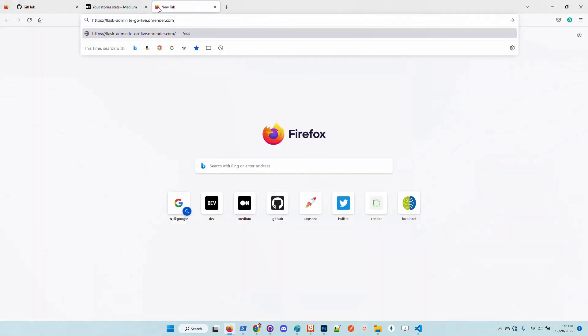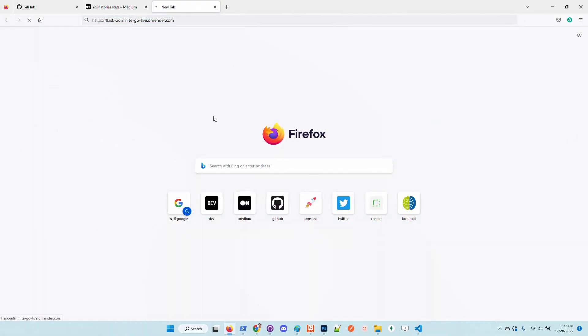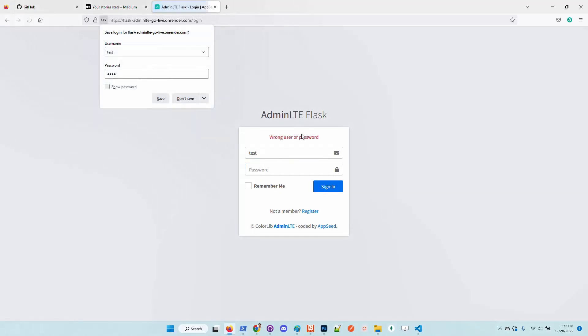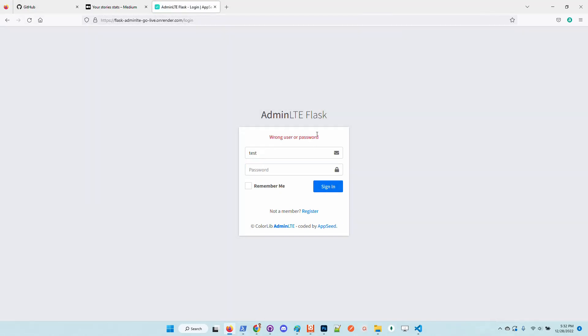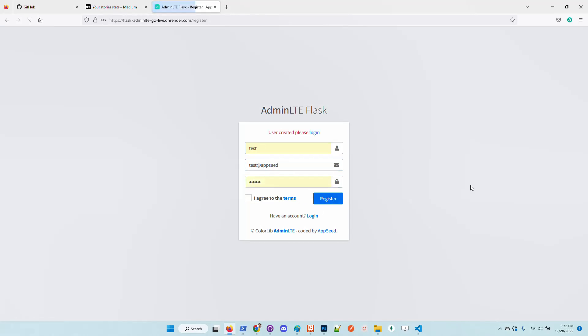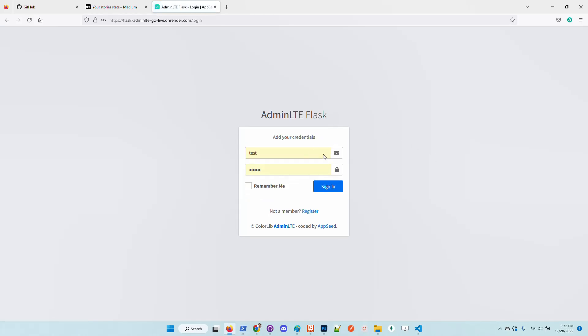So the application is up and running. Let's try to authenticate. We can see that there is no user. I will create a test user right away, choose a dummy password and register the user. Now the user was created and we can authenticate.